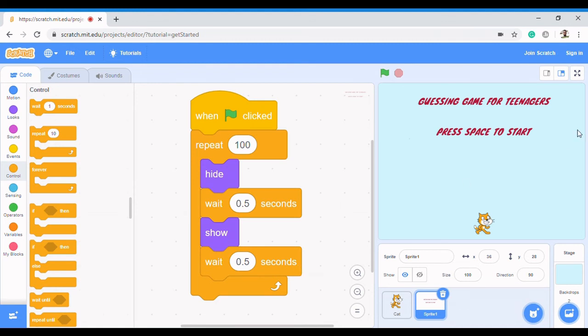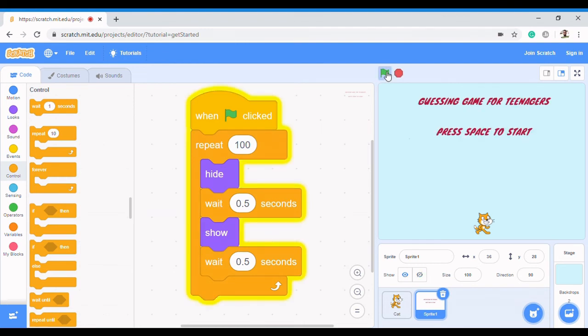Let's check it out. If I click on the flag, it starts blinking. So I've been able to create a blinking effect using loops, using the repeat loop.